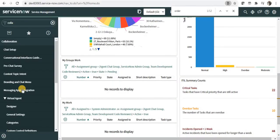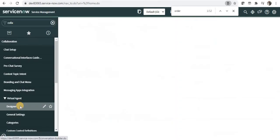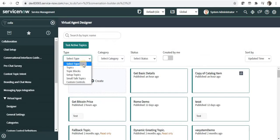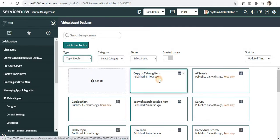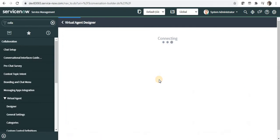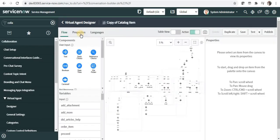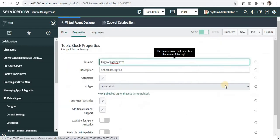I will go to Collaboration and under Designer, I will filter out all the Topic blocks. And I will pick up any Topic block, for example this one, and then I will go to the Properties.